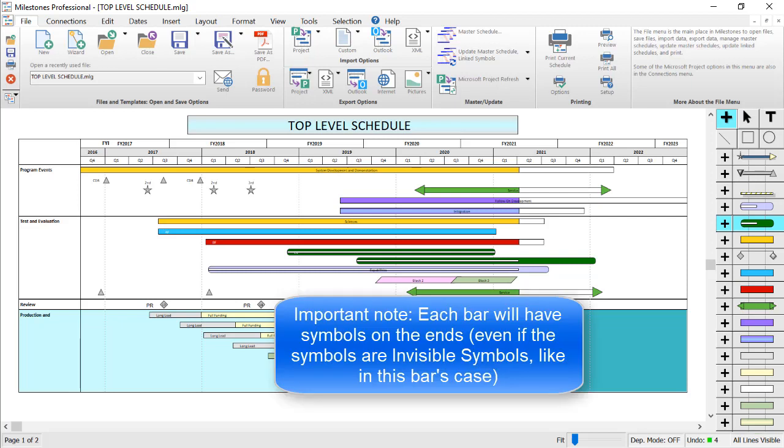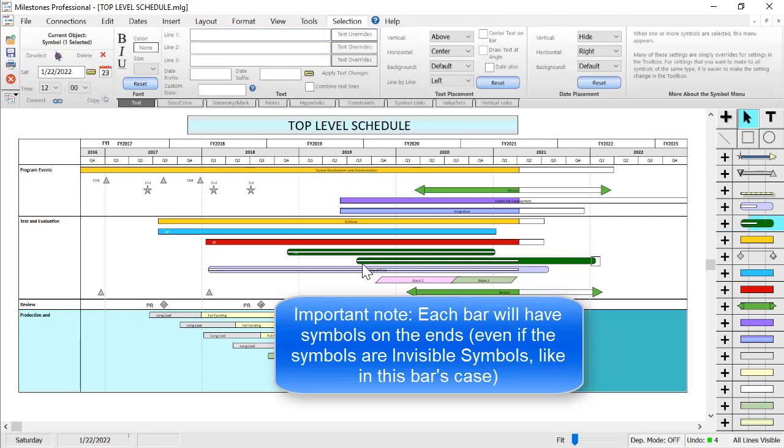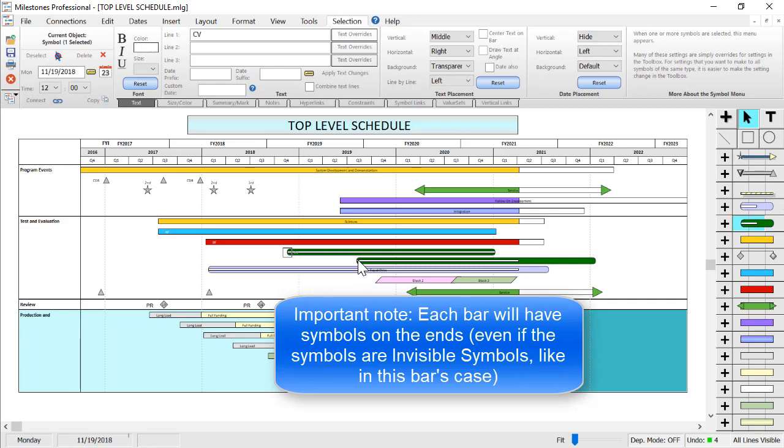Keep in mind that every bar will have symbols on the end, even if the symbols are invisible. So you can see right here, I'm clicking on the ends of this bar, and they are invisible symbols on either side.